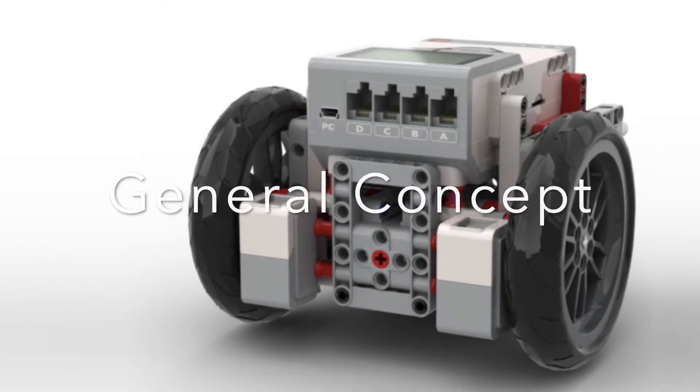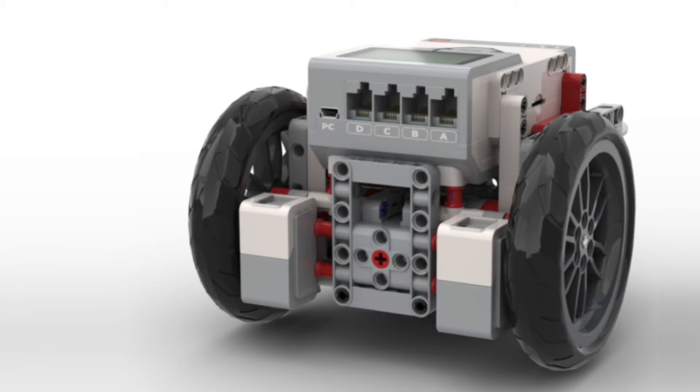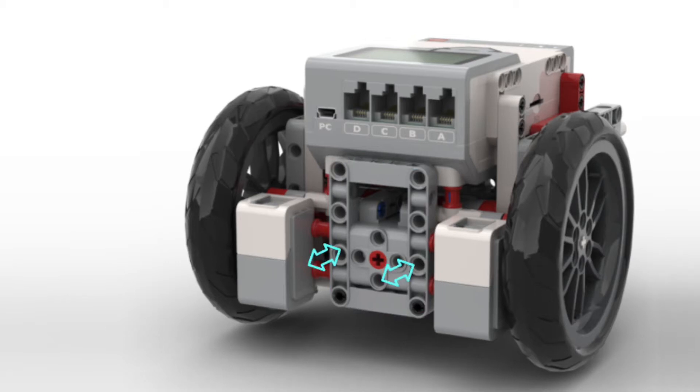In general, all your modular attachments will be connected to the robot through a universal mount. Your medium motor will then transfer power into your attachments, which have to be able to be easily removed.